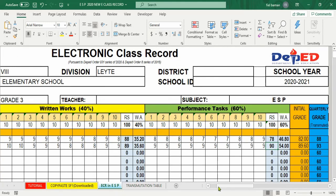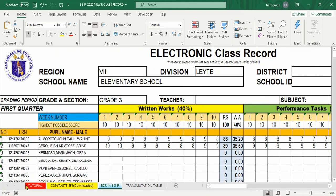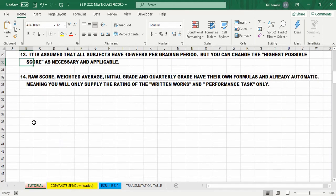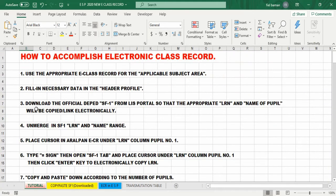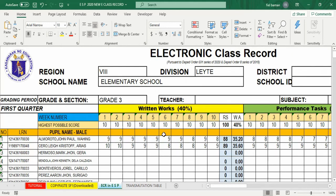Kailangan lang nating ma-memorize ang 14 indicators dito sa tutorial para malinis na makukumpleto natin ang ECR. Maraming salamat.